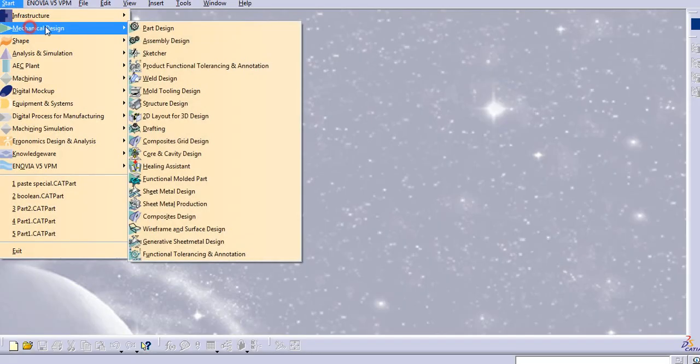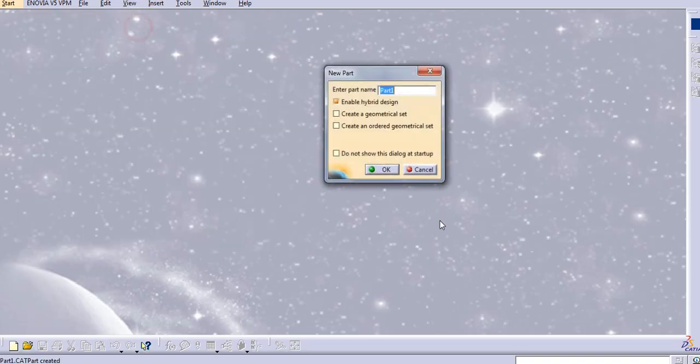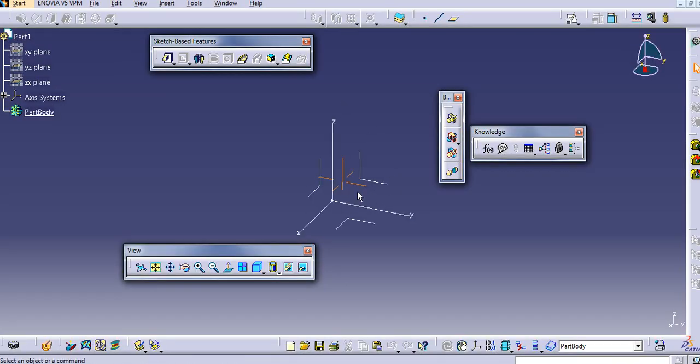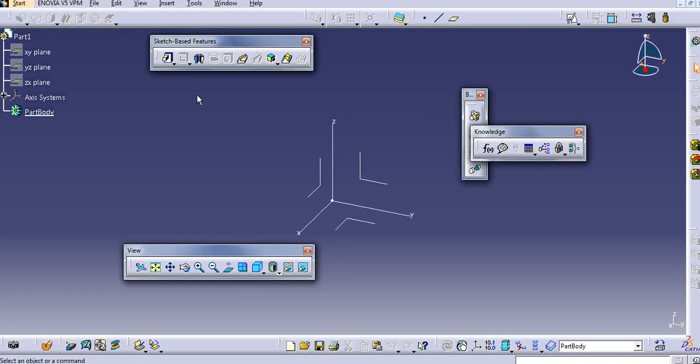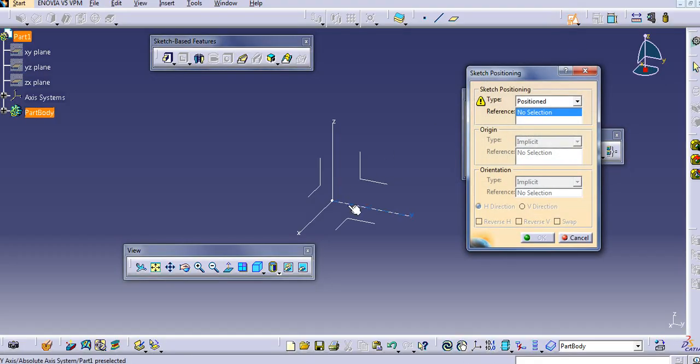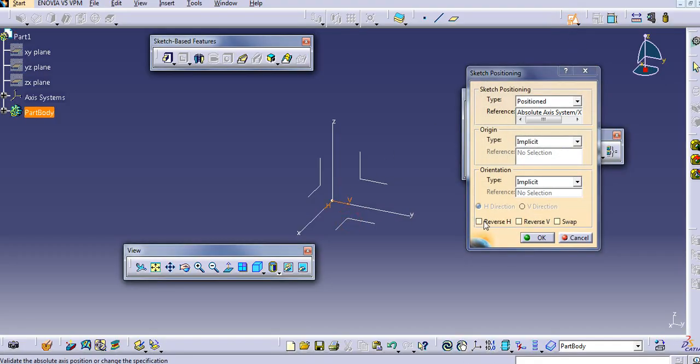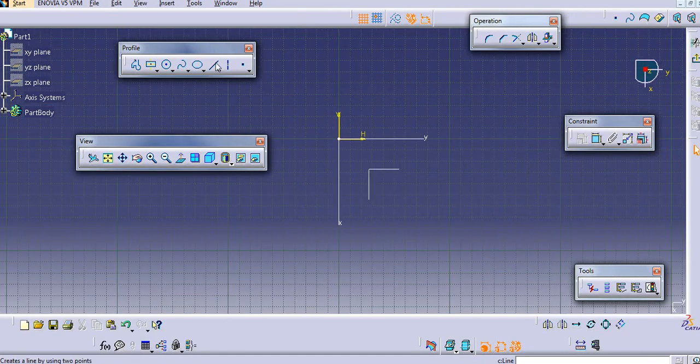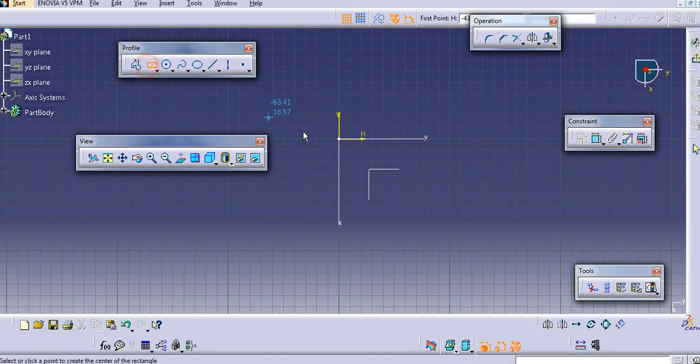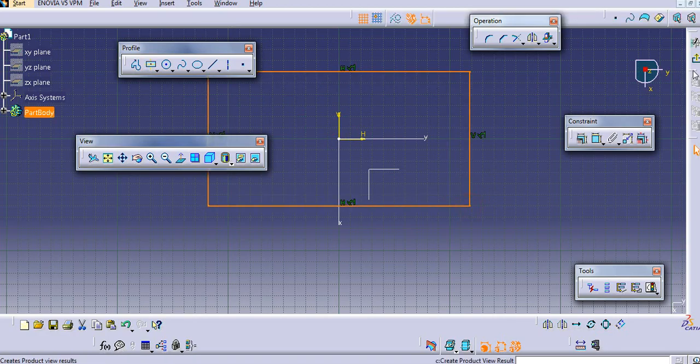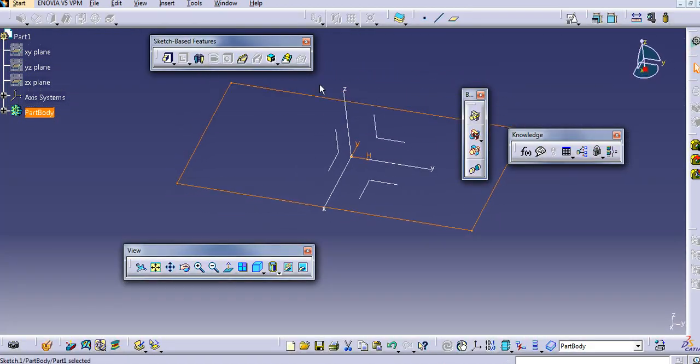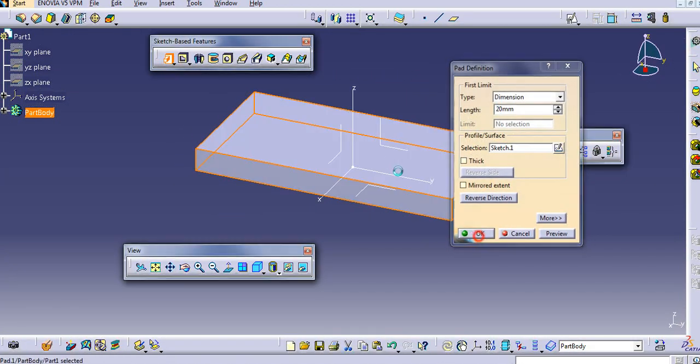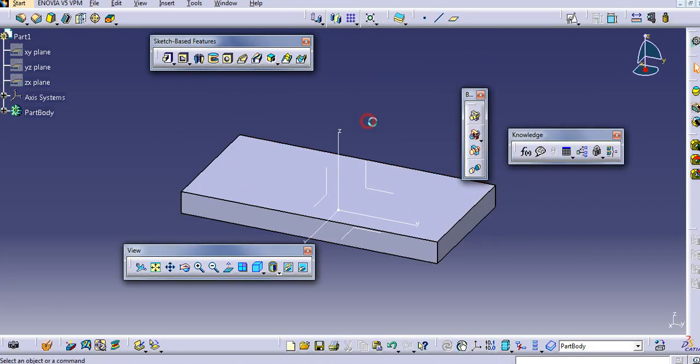So, let us start with the mechanical design, Part Design. I will just create one simple body here. I will just draw an angle here. I have some material with the pad command.